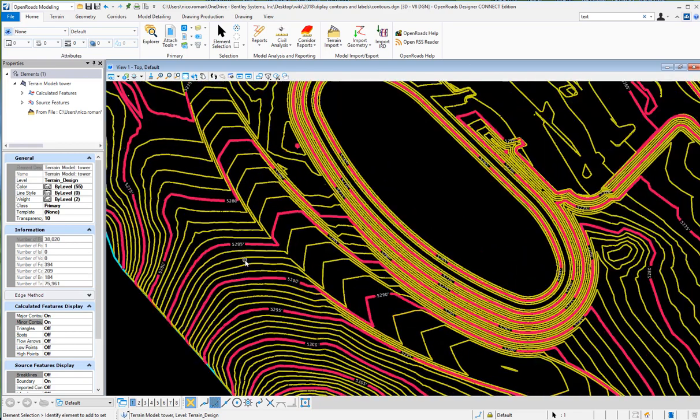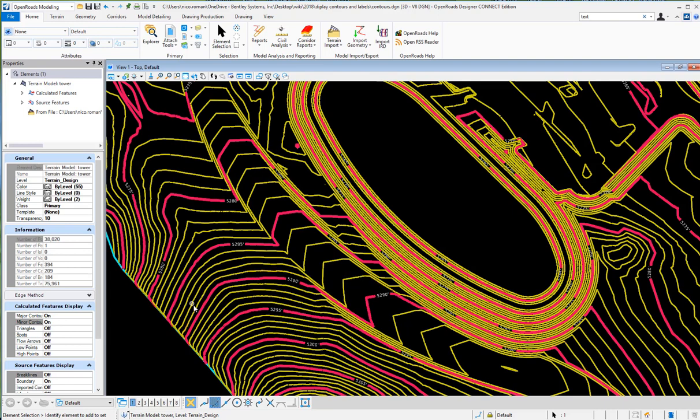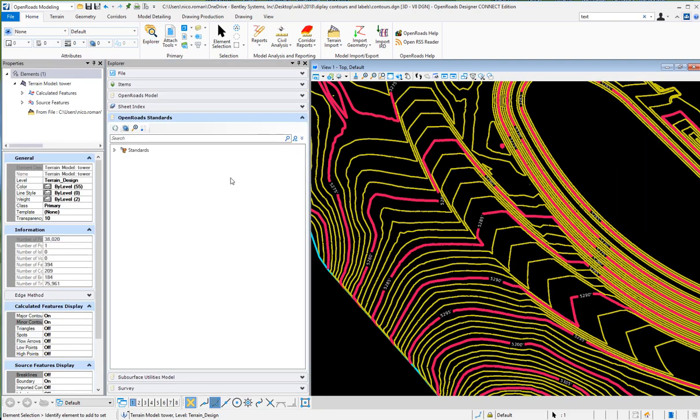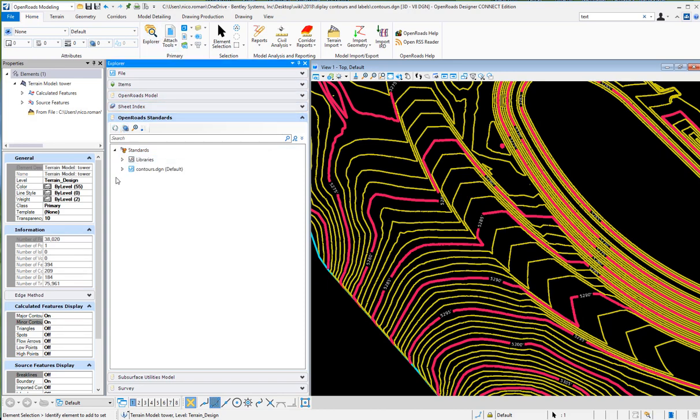When you zoom in here, we'll see the contours - the major contours, the minor contours. The symbology of this and the settings for this are all set up in the feature definitions. When you go to open your Explorer, open real standards.